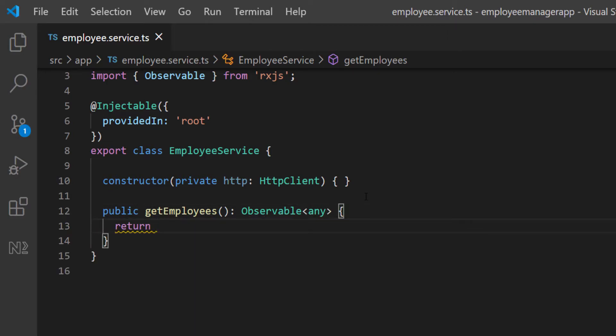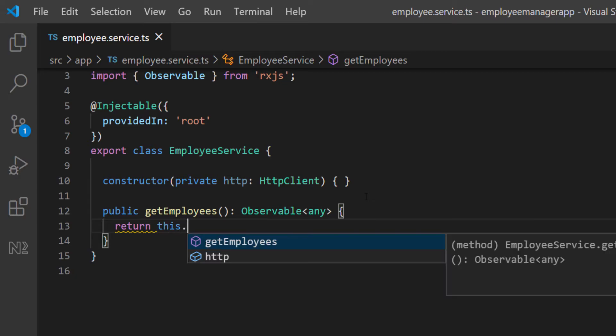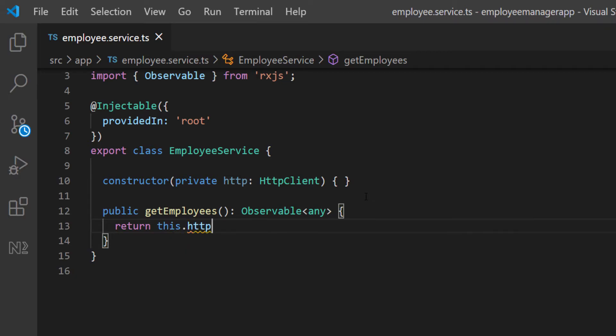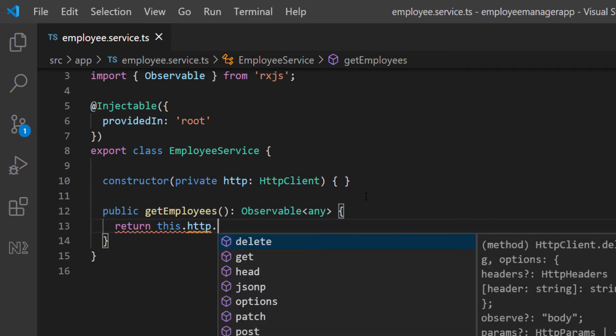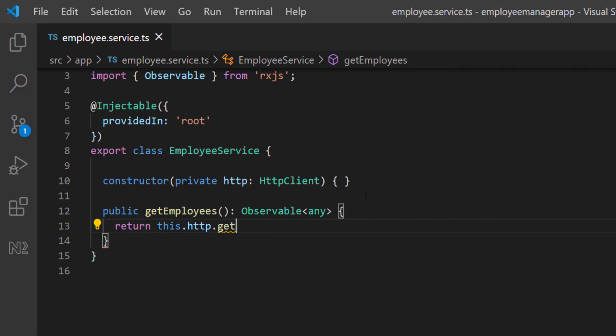It's going to return an observable of anything. Then I can just call the HTTP client to make the request. I'm going to return this.http. I need to make a get request here. As you can see, we have access to many different types of HTTP request methods. For this, I need to send a get request because that's what the back end is expecting. I'm going to select get. Then here, I have to pass in just the URL.